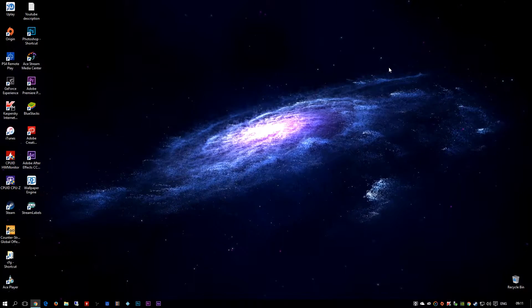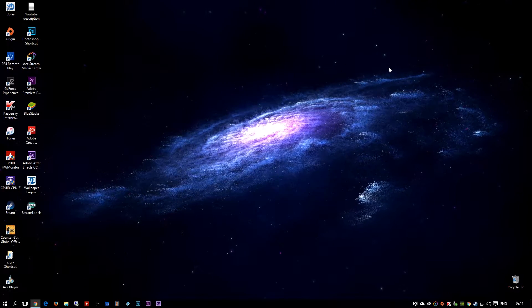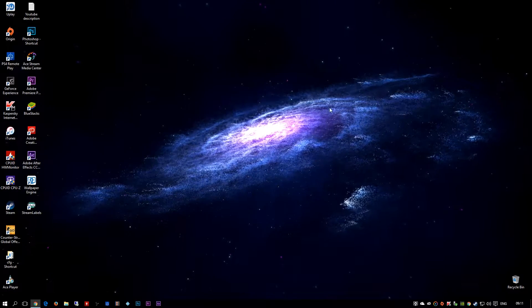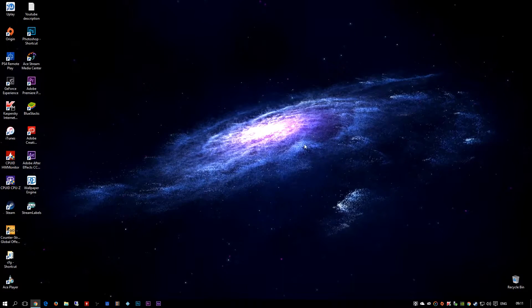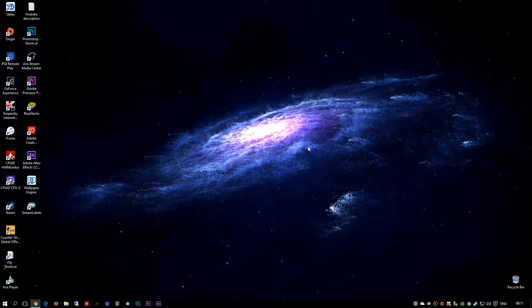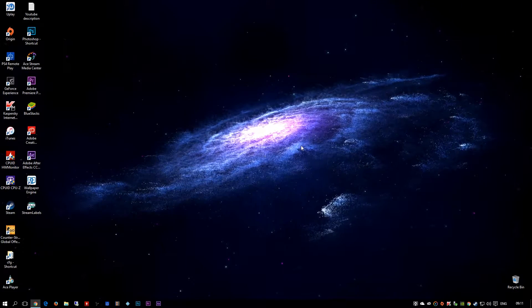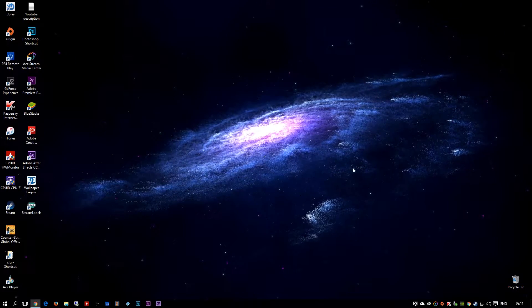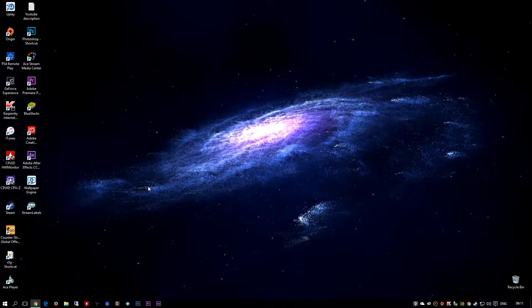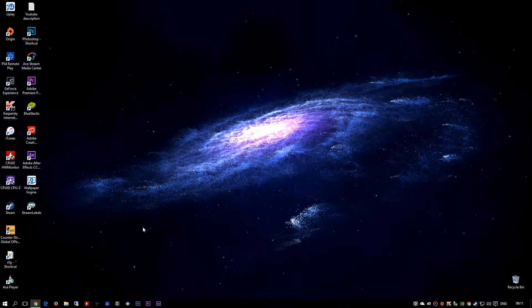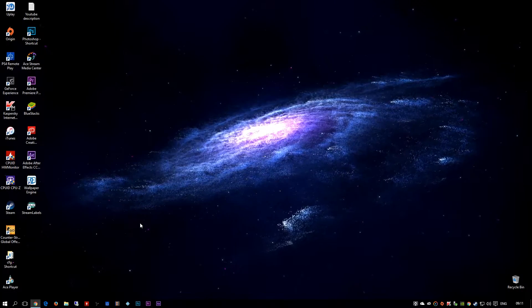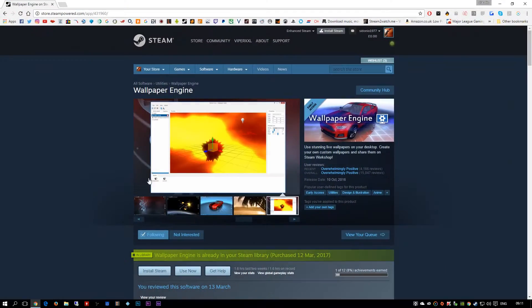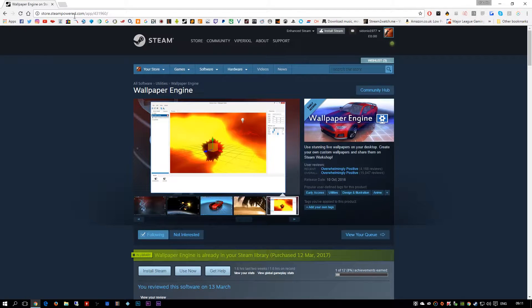Hey what's up guys, this is Technomaster. In this video I'm going to show how you can have animated wallpapers on your desktop just like this one. All you're gonna need is a Steam account or just go to steampower.com.